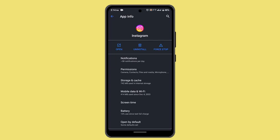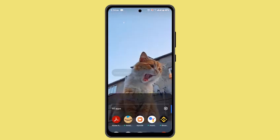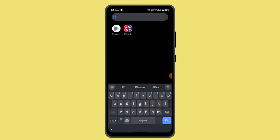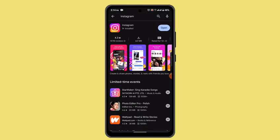Apart from that, you can also try checking for an update. If you haven't updated your application for a while, that could be one of the issues. Open up the Play Store, and in the search box type in Instagram, and check whether the app needs to be updated or not.